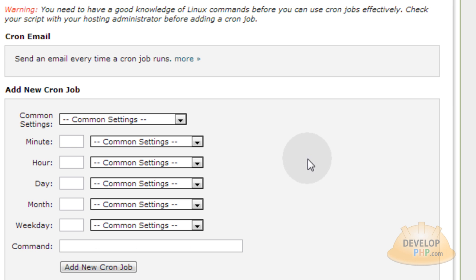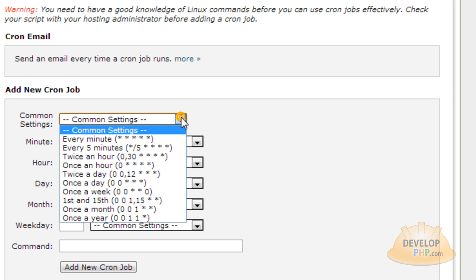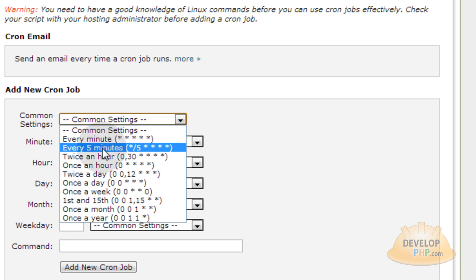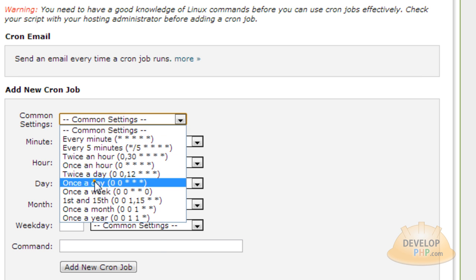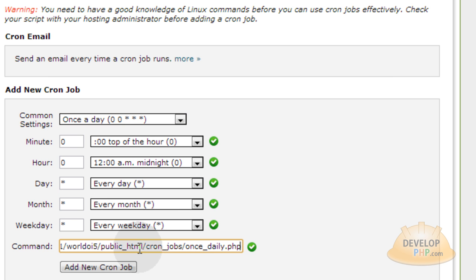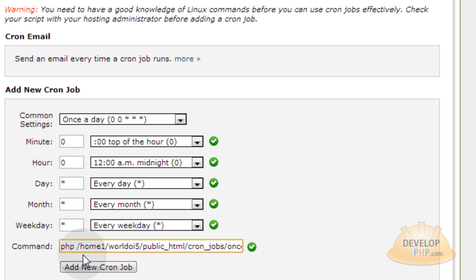So click cron jobs down in the advanced tab. So I want to set this cron job up to fire off once a day. And here's my command string.